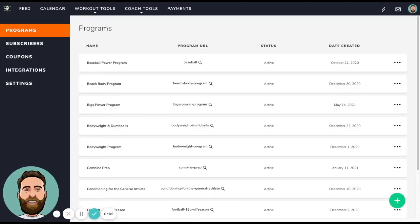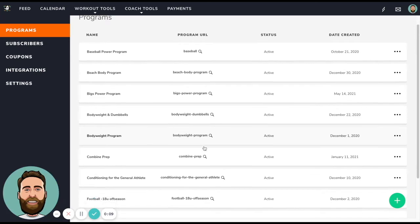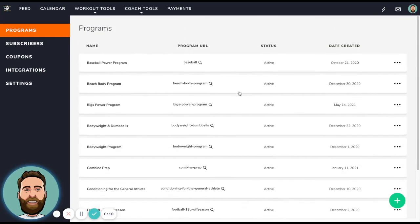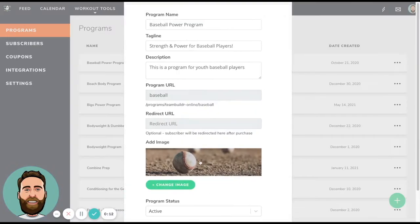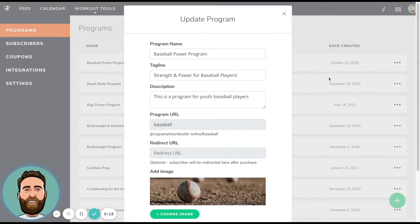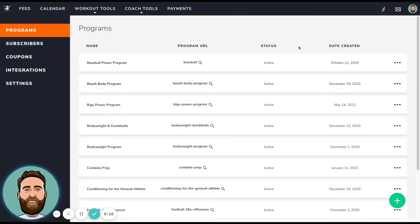Okay. So now I'm at the dashboard of my payments portal page in my account. So, in your case, this might be blank. In our case, we have quite a few programs built out. So let me take you through the process of creating a new program.